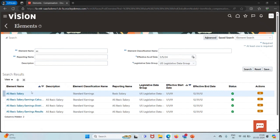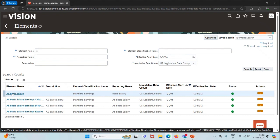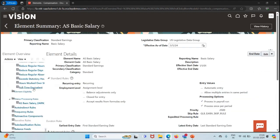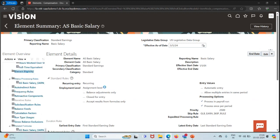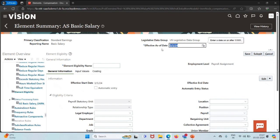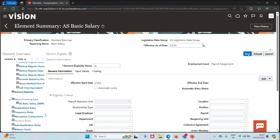Our element has been created. I'll click on the Basic Salary element and we'll create our element eligibility. I'll click on Element Eligibility, then Action, and then Create Element Eligibility. Let me change the effective date. I'll give the name as yes and click on Save.